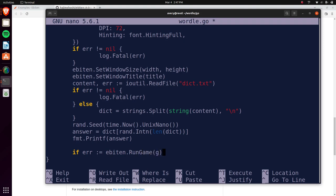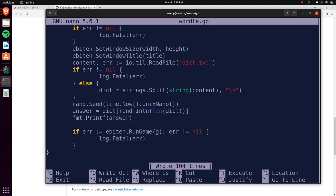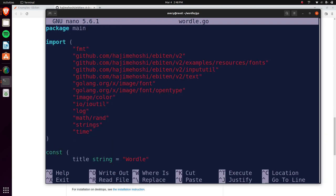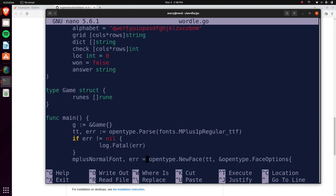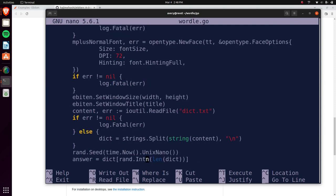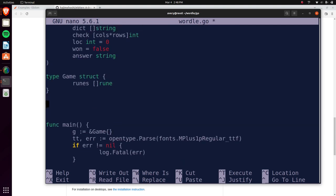Then we run the game with `ebiten.RunGame(g)` and check for an error — if there is one it'll log a fatal error and crash. That's basically everything we need in our main function. A lot of the stuff won't run yet since we're not using all the variables and haven't implemented the draw function, but the window should still appear and we should get a random word printed.